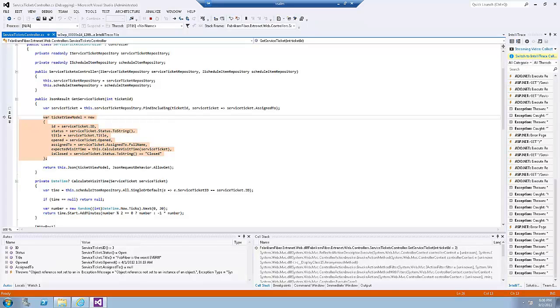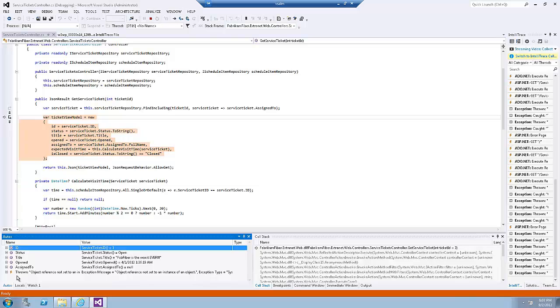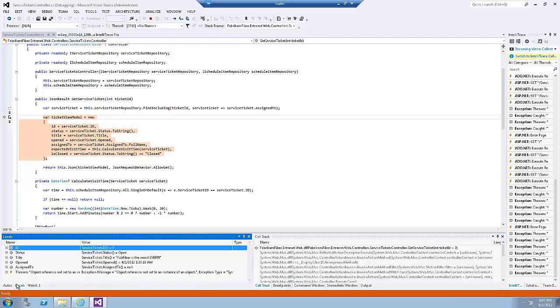After the IntelliTrace debugging session starts, you will see that the IntelliTrace pane is automatically loaded and the location in the code where the exception occurred is highlighted. Now let's open the Locals window. Note that the ServiceTicket.AssignTo property currently has a null value. This explains why referencing ServiceTicket.AssignTo.FullName in code resulted in a null reference exception that we saw.